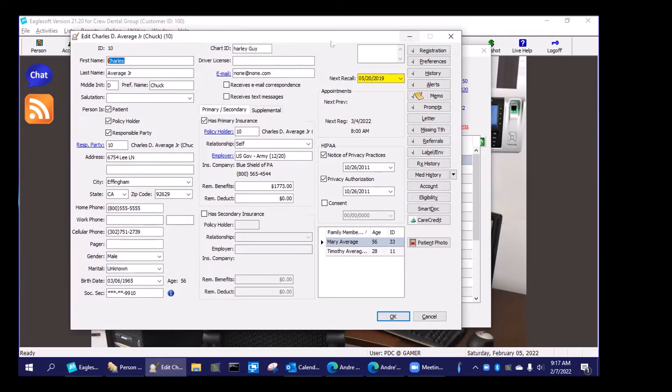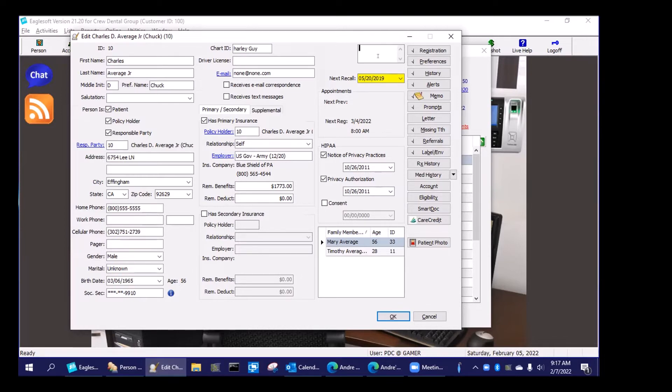What I use this for is my referrals to specialists and I'll show you what I mean. So imagine I send my patients to ABC Endo and that is the endodontist that I send my patients to.